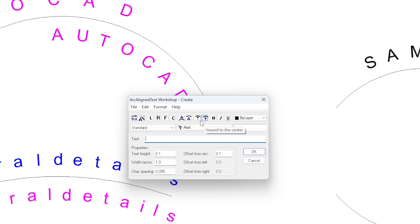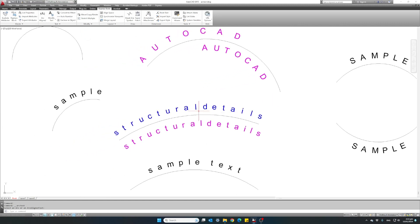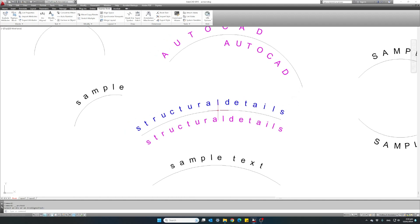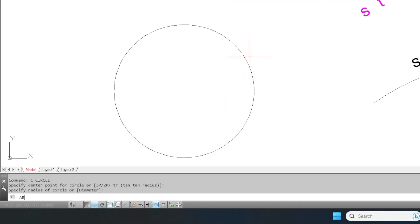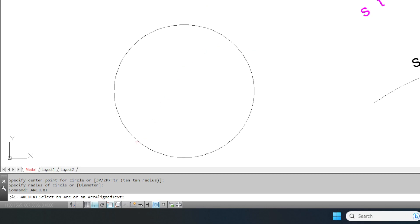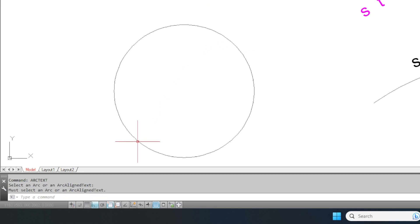One thing to note: AutoCAD needs an arc to create the curved text. If we want curved text without the arc showing, we can simply delete the arc afterwards. Another thing to note is that the command does not work on circles. If we write the command arc text and try to select a circle, we will see the notice 'must select an arc,' because AutoCAD needs an actual arc in order to execute the curved text command.